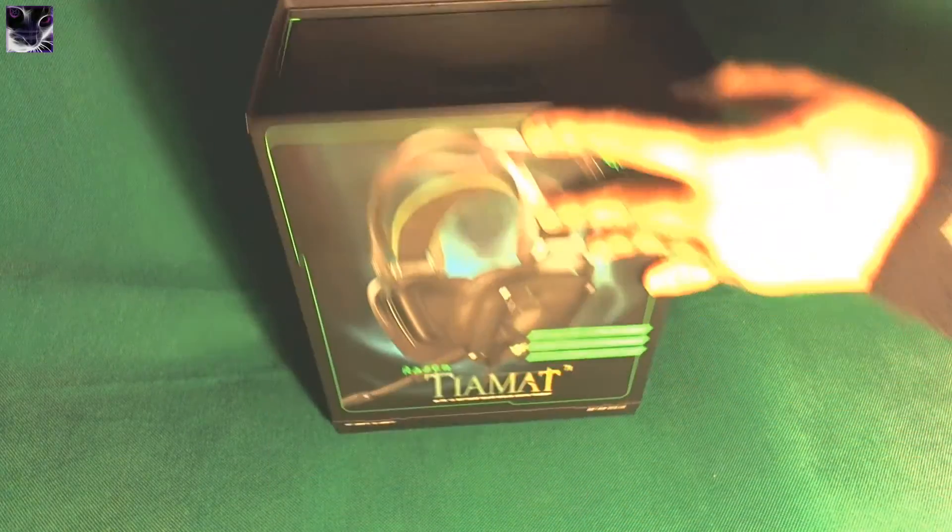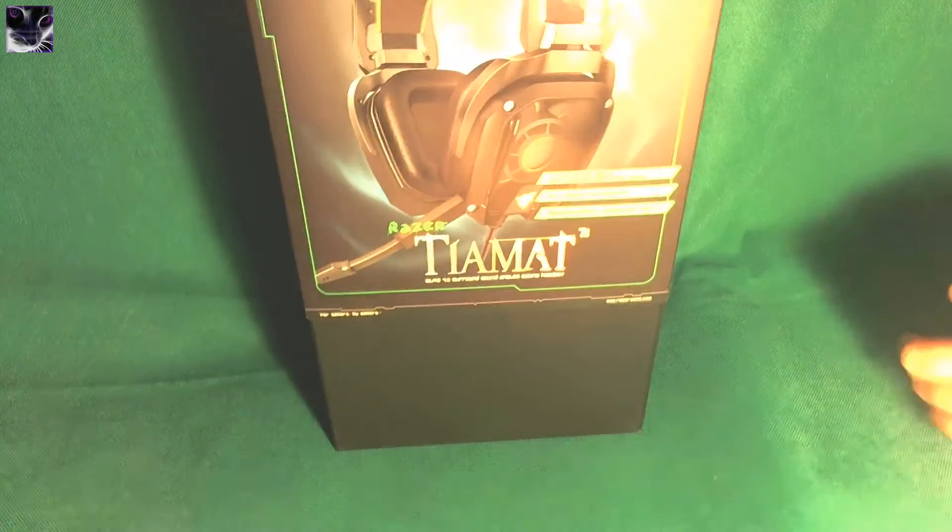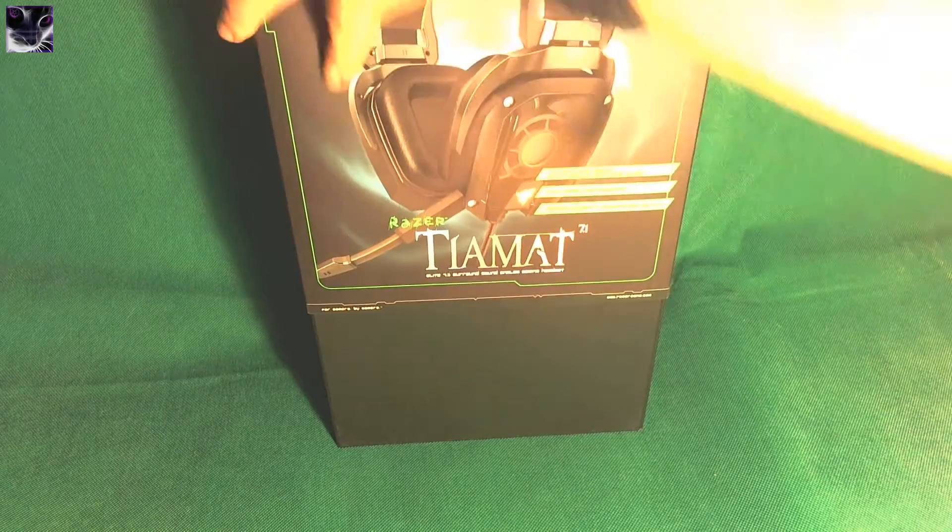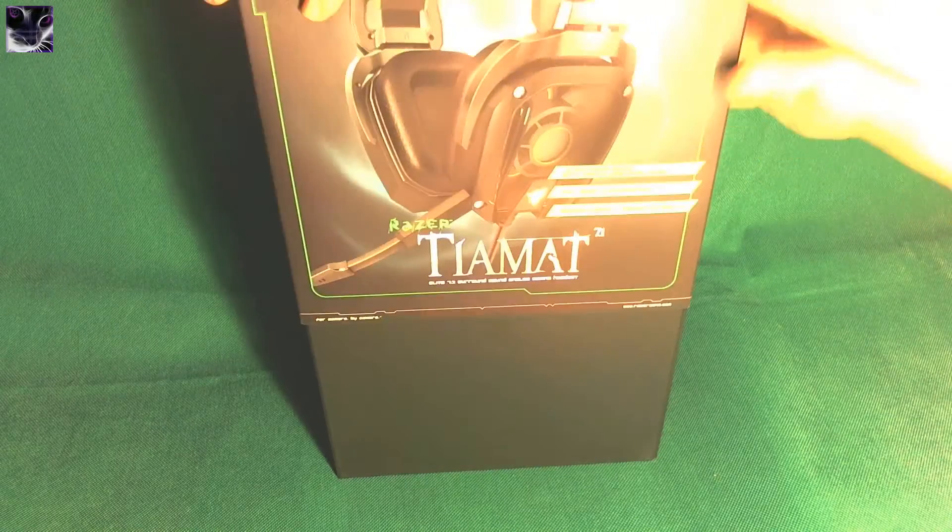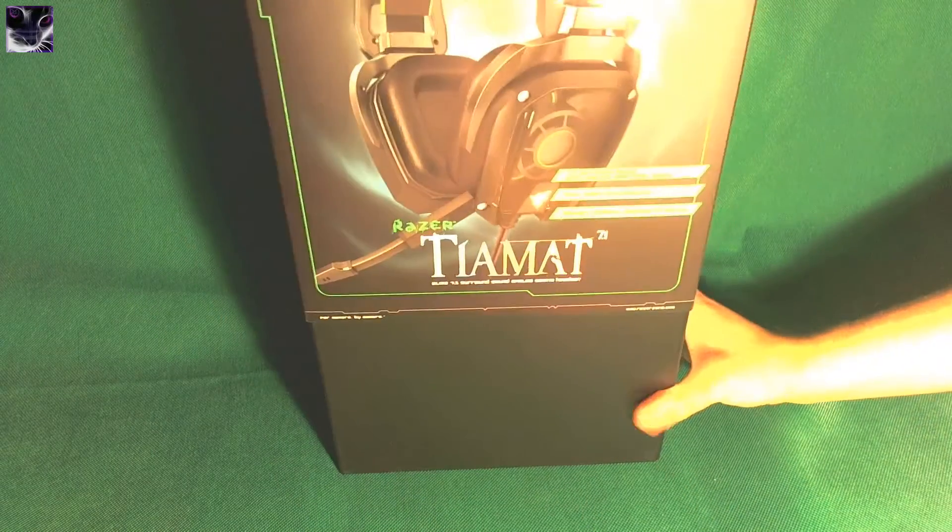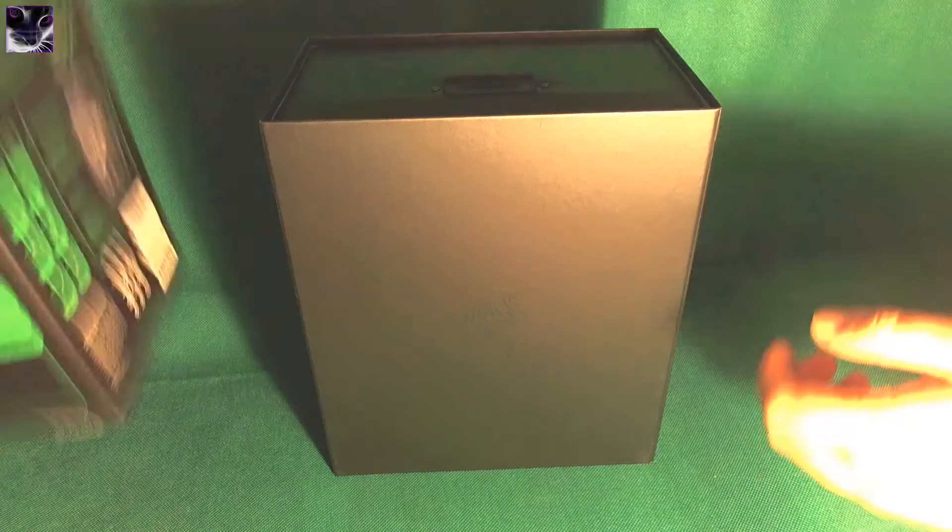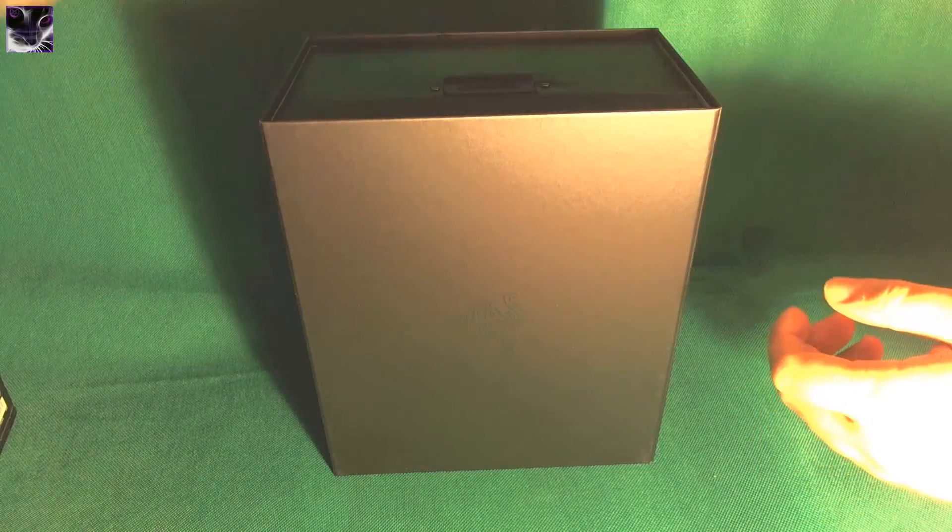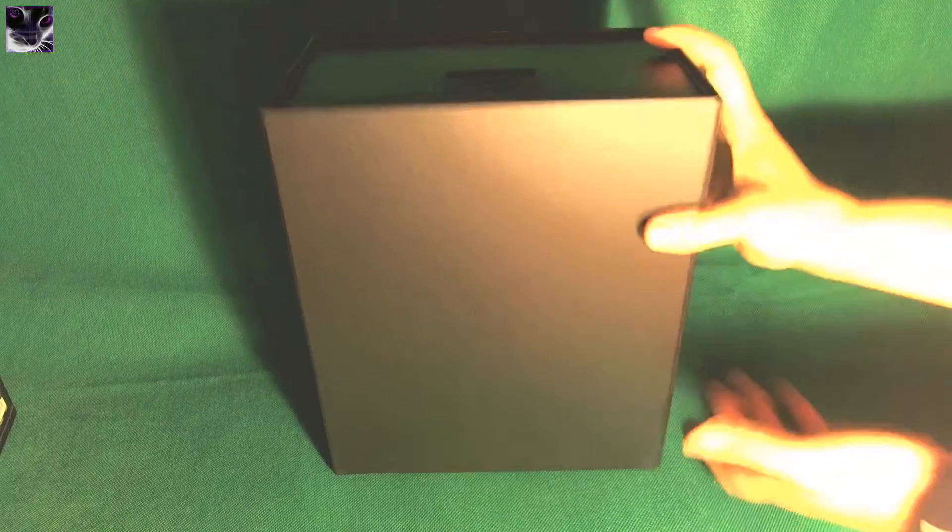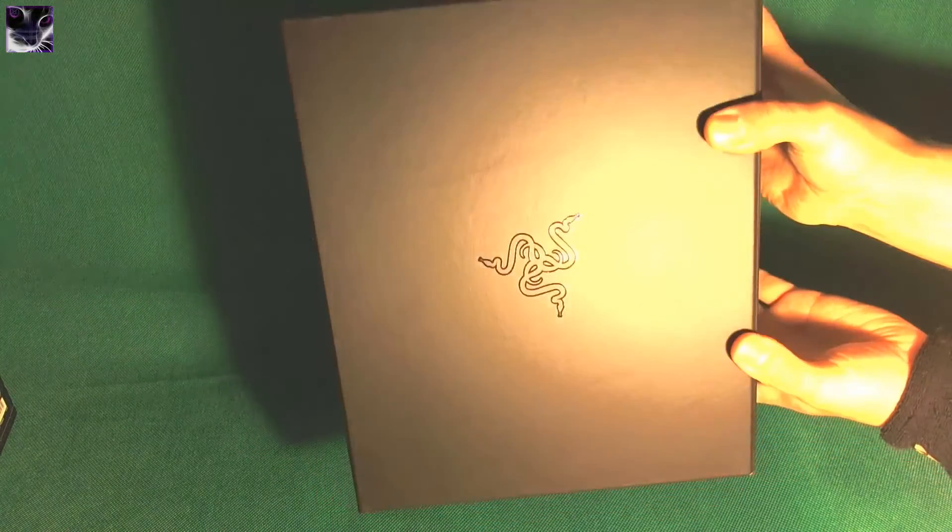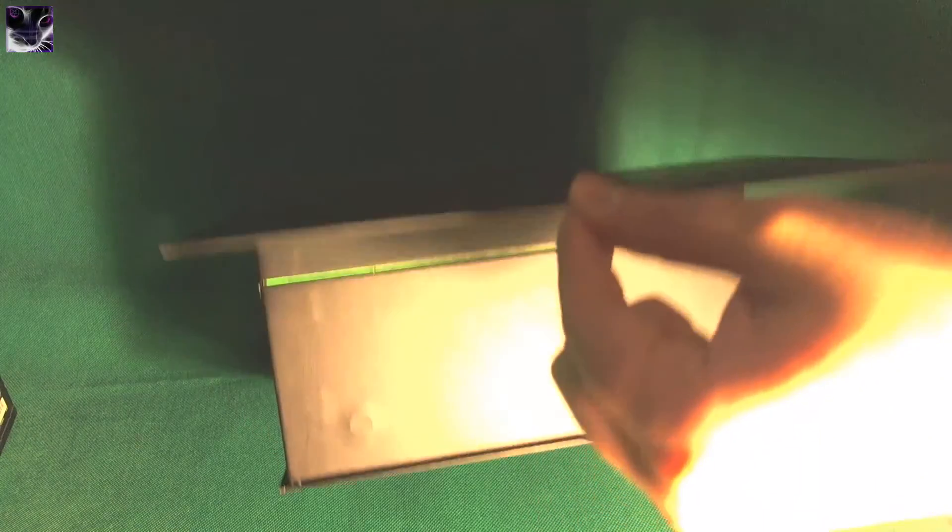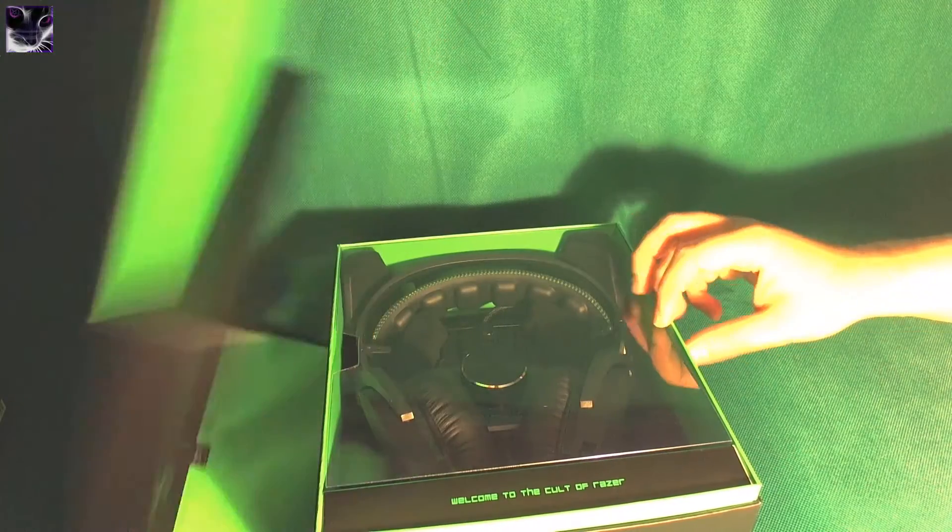Just take this sticker off and what this does, it holds this cover, just pull it off. There we go, it just slides off like this. Put that on the side and now we have a box like this, look at that Razer logo, it's really nice. Here we have a small thing, we just pull it, it's magnetic, pull it open like this and pull it open from here.